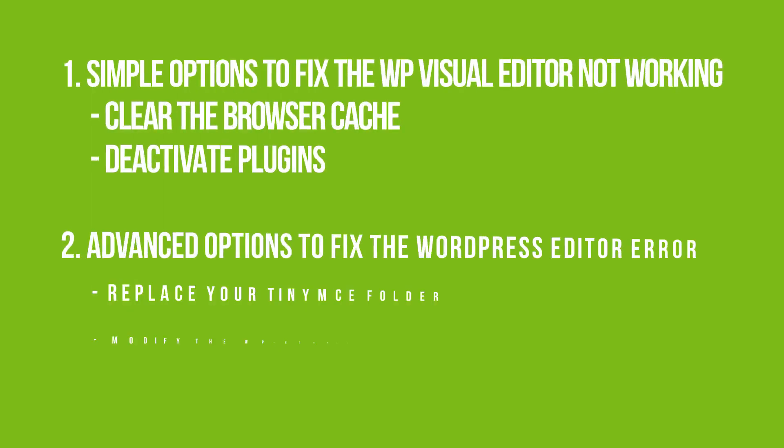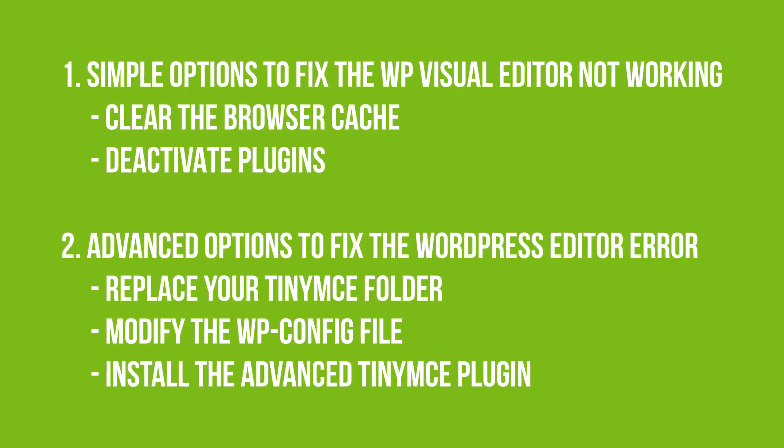So in this video, we're going to show you two simple and three advanced options to fix WordPress Editor error. Let's jump right into it.